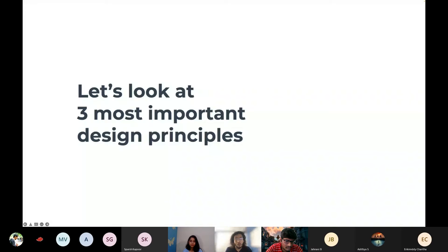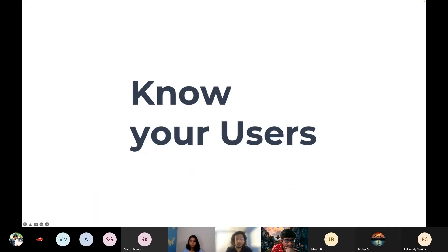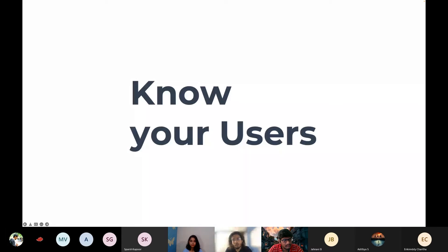To understand the importance of design, let's look at three most important design principles. First: know your user. Try to understand what they feel is easy, what is convenient for them, what direction of solution they are looking for. Rather than designing something you feel is correct, you should always look through the shoes of the user, try to adapt to that, and then design.